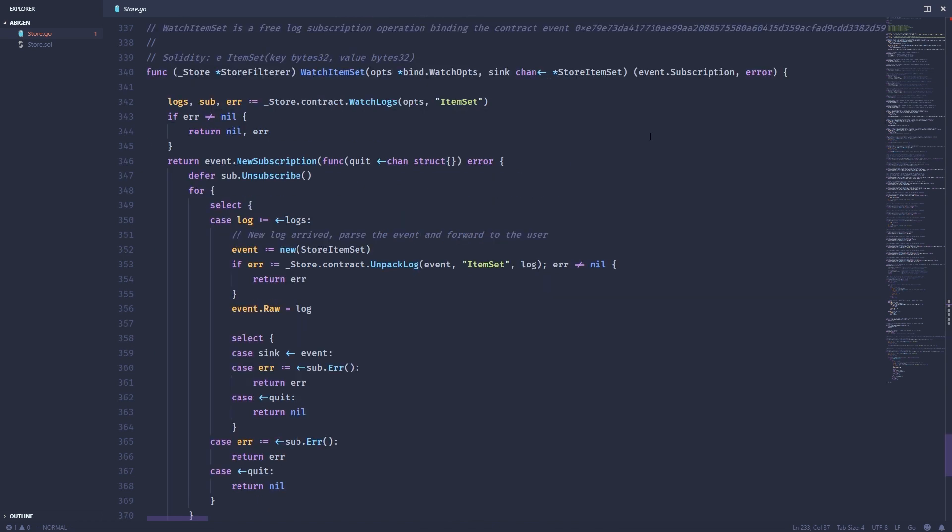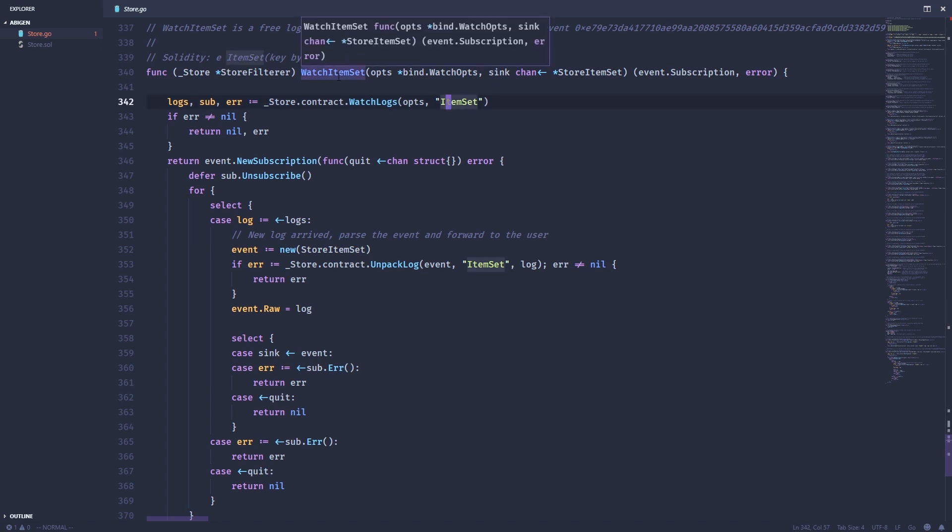Remember we had an event called item set. We also get this useful function to watch item set. So it will actually create kind of a subscription that will watch the blockchain for whenever that item set event is emitted. And then you can actually act on that.